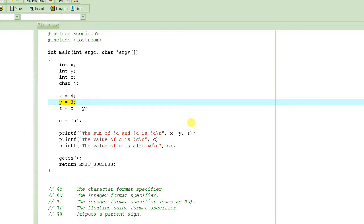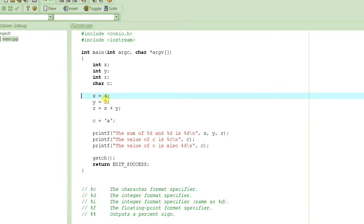Hi there, welcome to this C programming tutorial. In this tutorial we are going to learn how to input a value of a variable. This is a continuation from the previous lecture, where we learned how to output variables. But just outputting doesn't work — we need a way of entering information, inputting values for variables from the user instead of hard-coding them in the program itself.